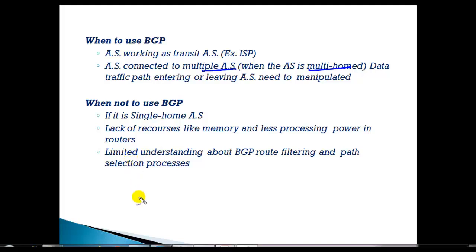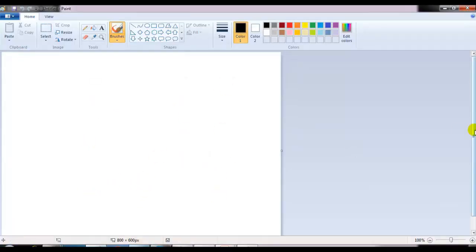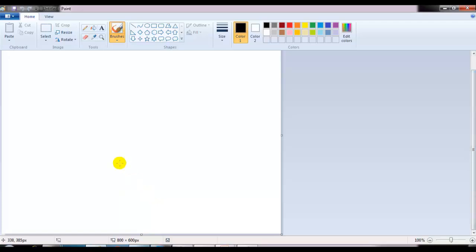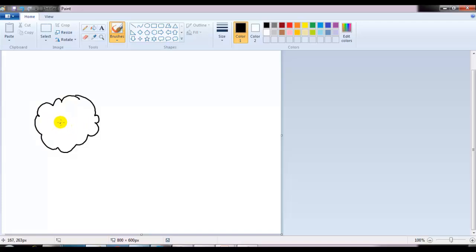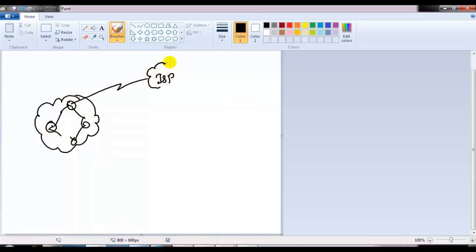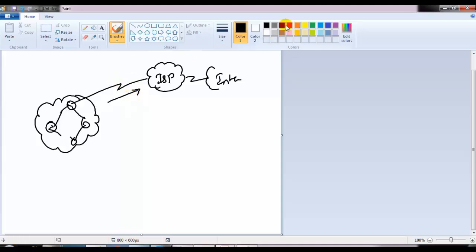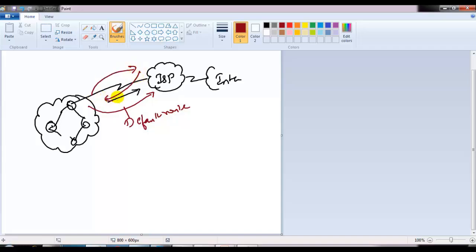I have a diagram here. Let's say this is my organization with many routers. Now if your organization is just connecting to your ISP with only one connection to the ISP, and from there connecting to the internet, in that case it's really not recommended to use BGP. Normally what we do to access the internet is configure a default route towards the ISP.